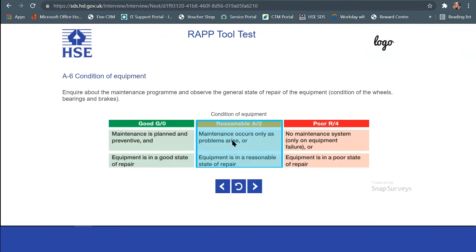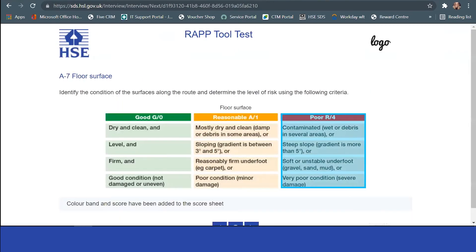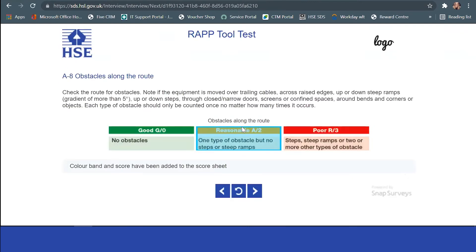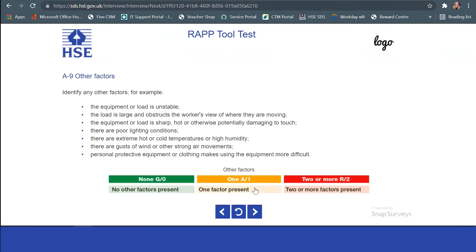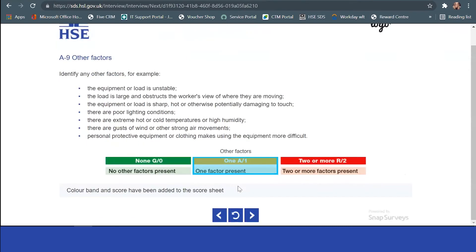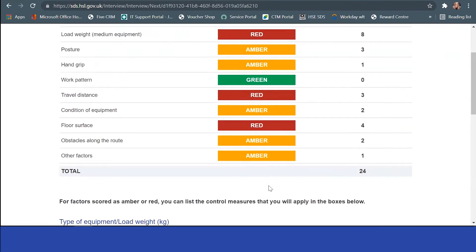You've got the travel distance, conditions of the equipment, floor surface. All of these things you'll be able to complete, looking at the obstacles and other factors. Once you've completed that assessment, you'll get your color banding as you would normally see.